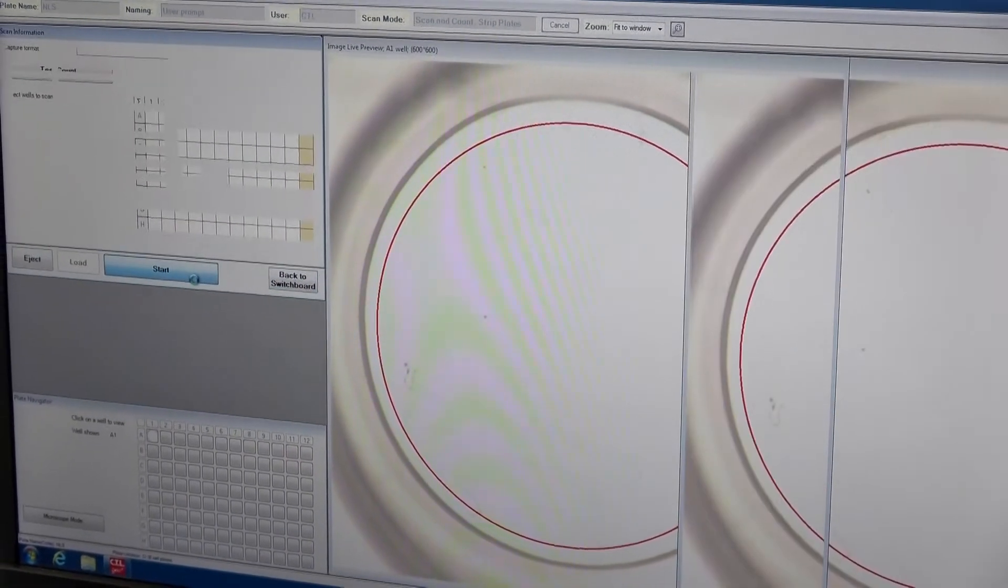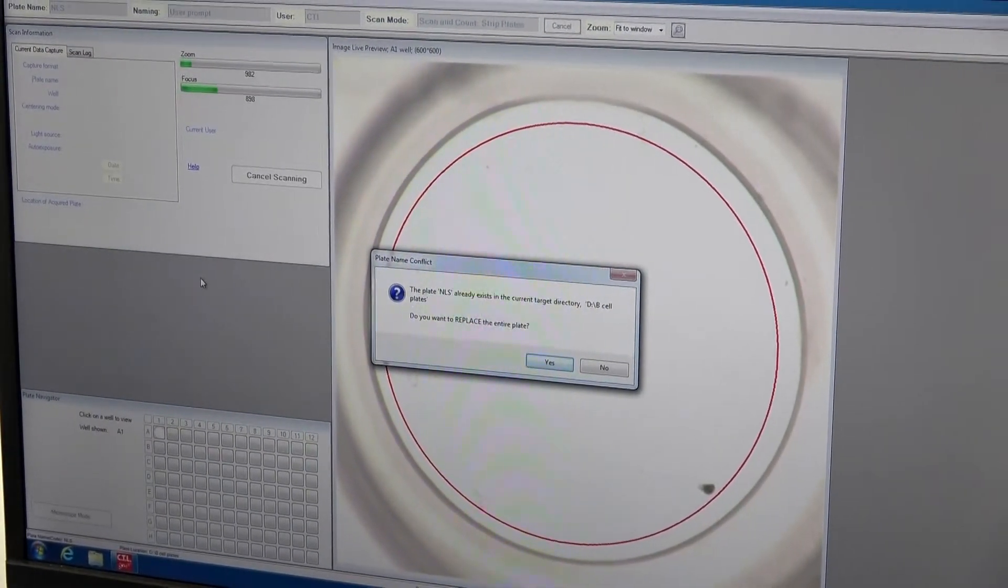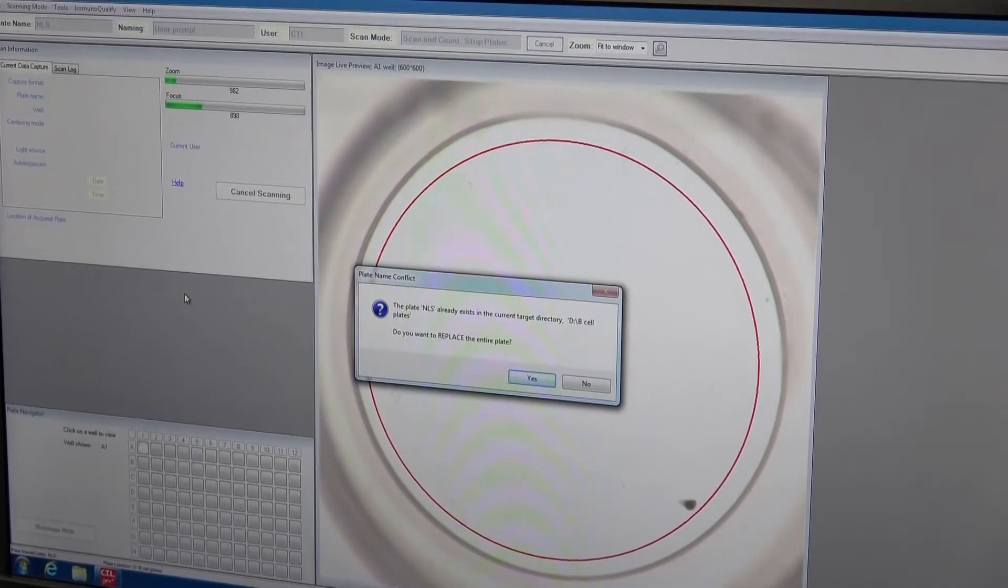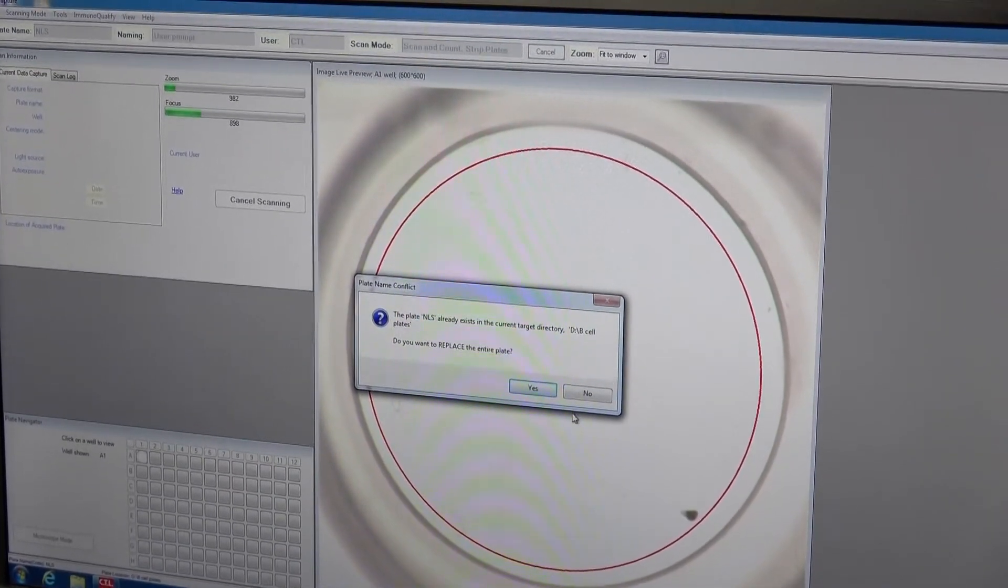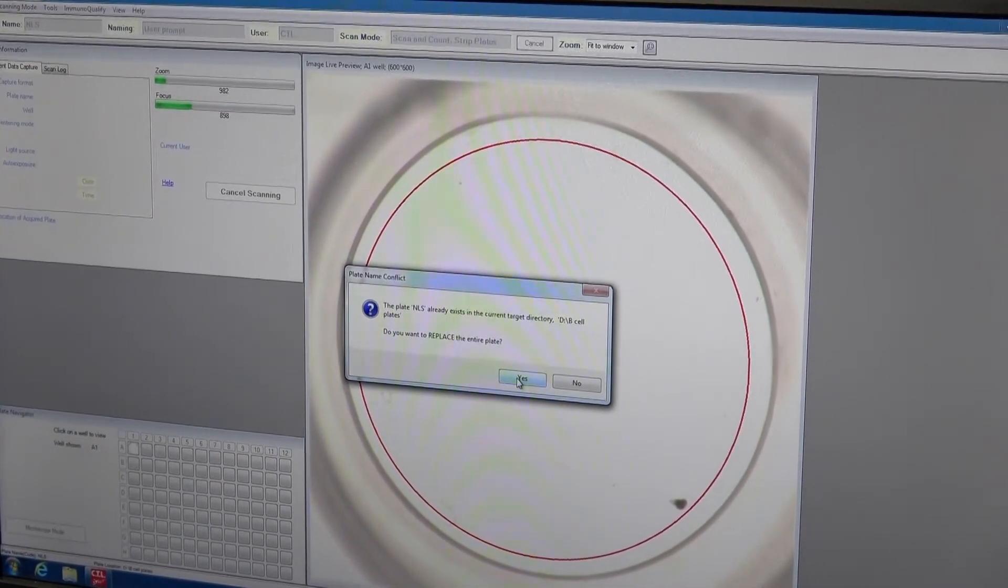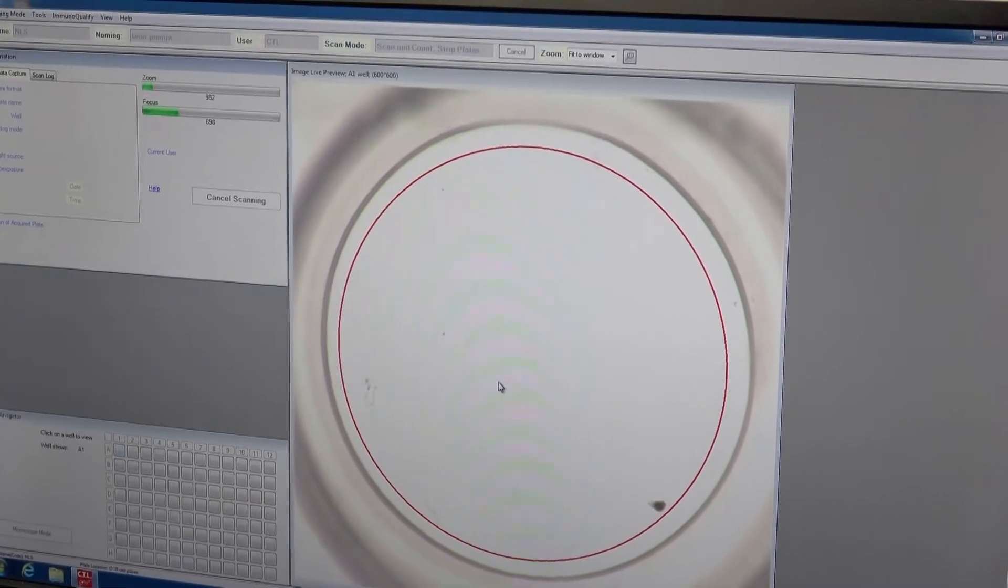We tell it to start. Since we already have a plate named NLS in there, it asks if we want to replace that plate. Yes, I do.